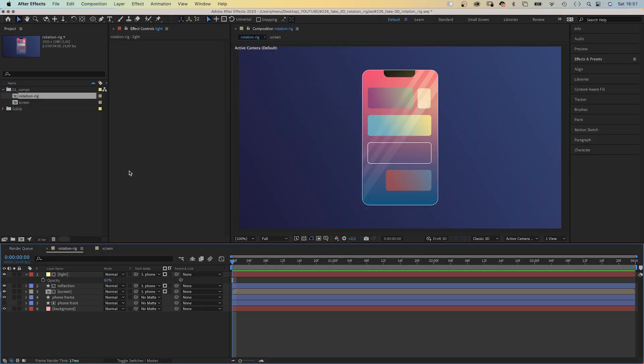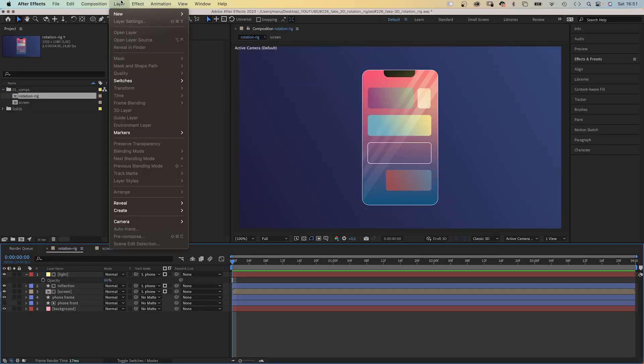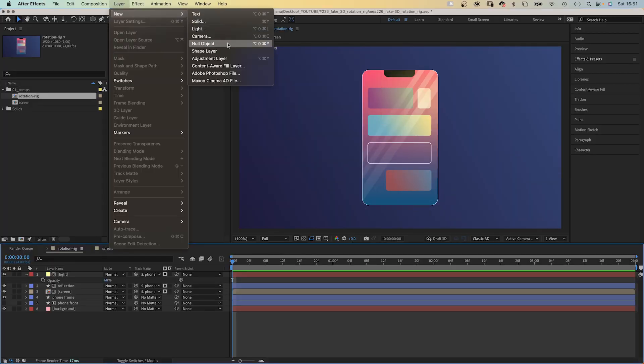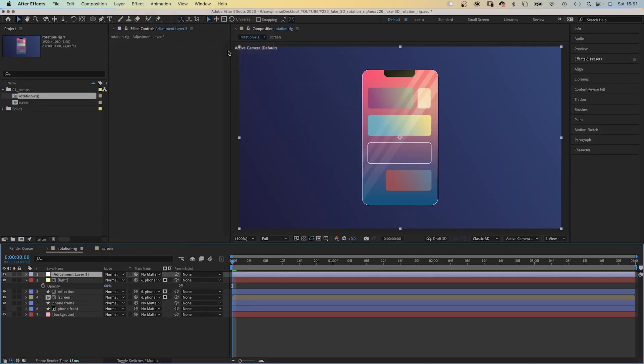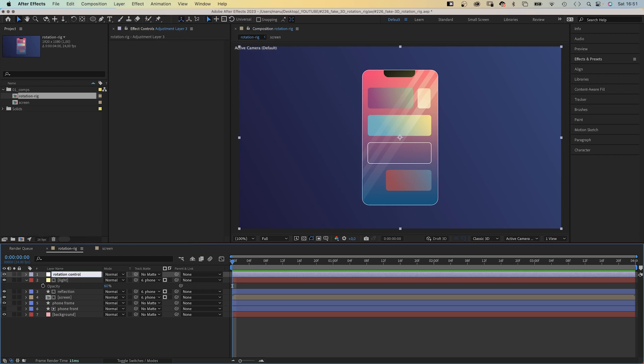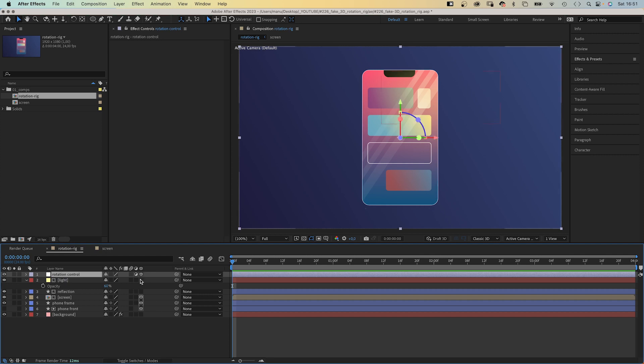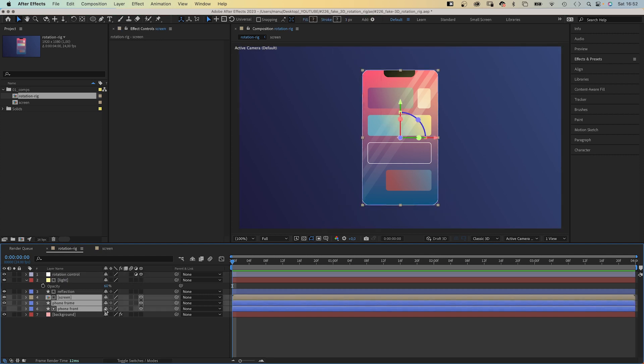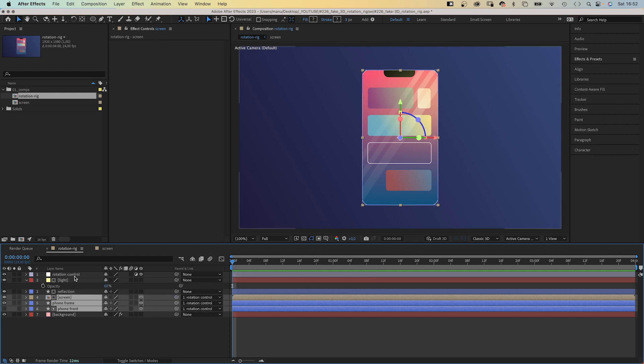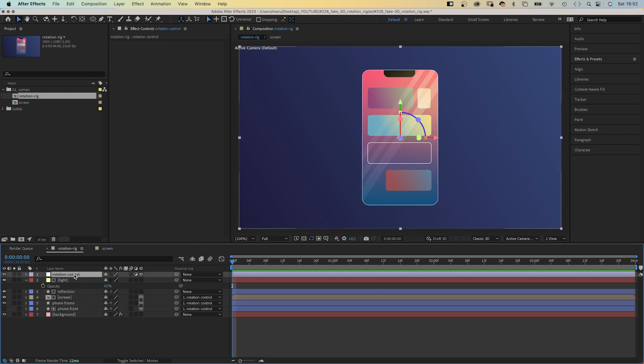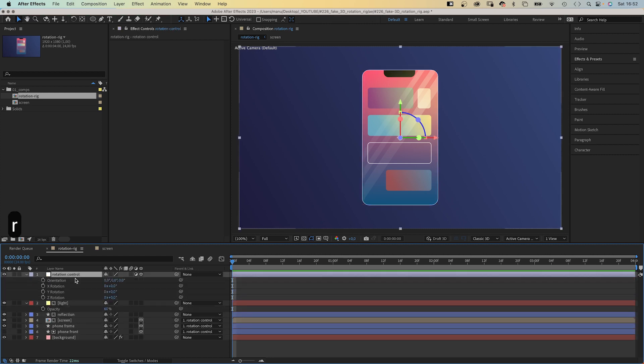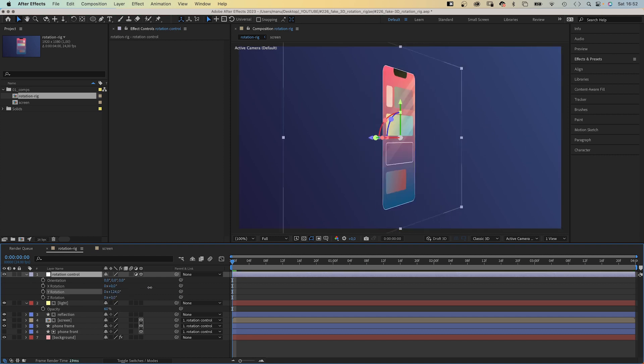Let's build the rig first, before we add depth. So let's add an adjustment layer. Name it rotation control. And turn it into a 3D layer. Next we select all three 3D layers and link them to the rotation control. Now if we rotate the adjustment layer, the whole phone rotates.